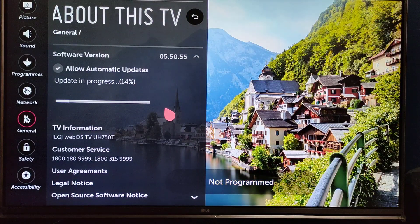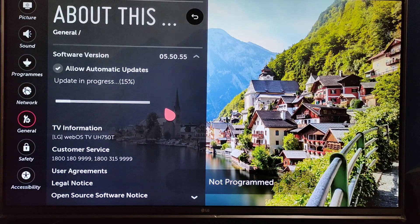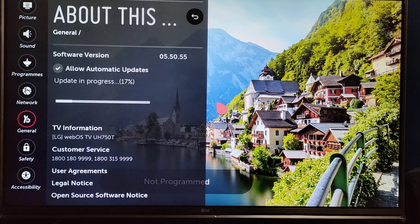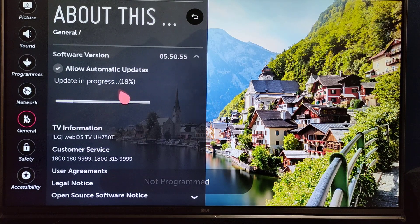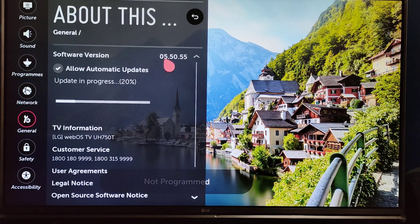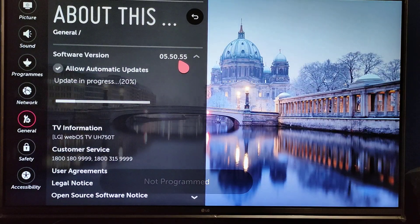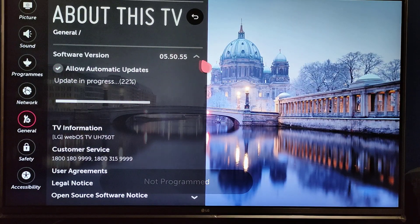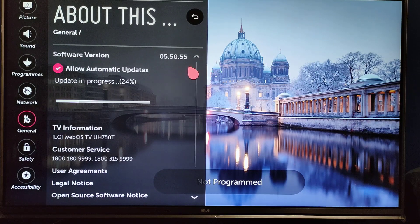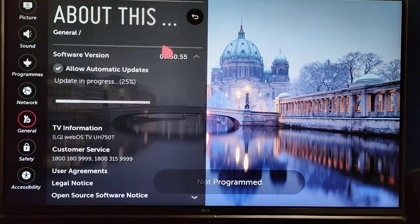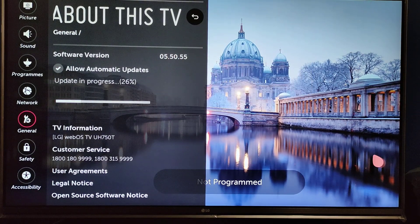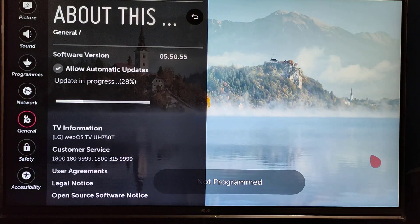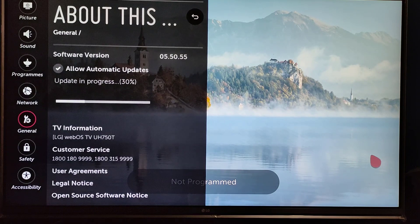It will take quite some time as it's an 800 MB file. Once it finishes installing, your TV will restart. Currently I'm on version 5.50.55, and this is the latest version which we're installing.